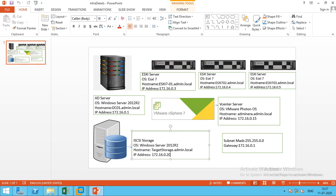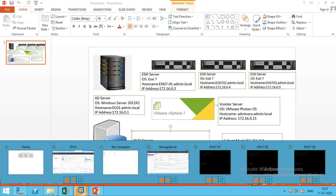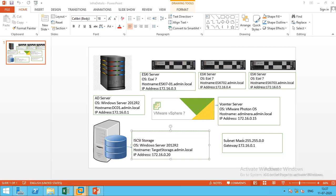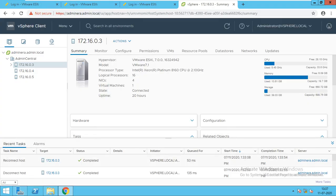First I will tell you my infrastructure. I have an AD server with the OS of Windows 2012 R2. The host name is tc01.admin.local and the IP address is 172.16.0.1. I will show you the current infrastructure.